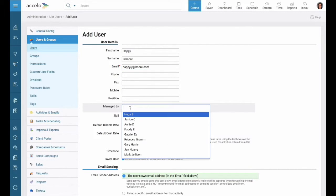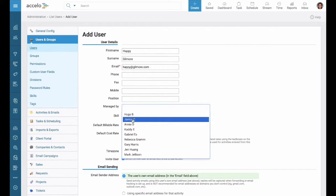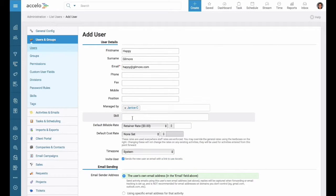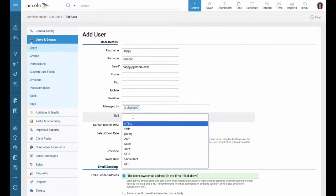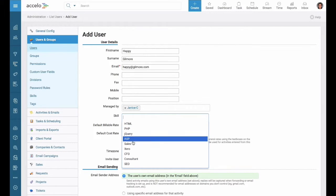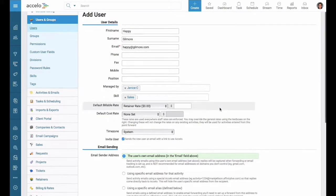Managed by is who their boss is going to be. Skill - let's go ahead and select sales.